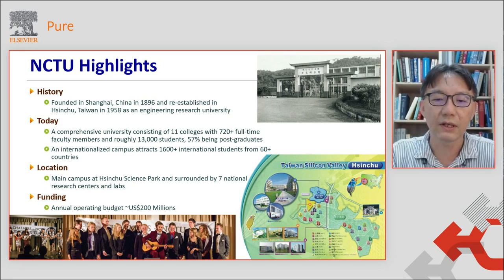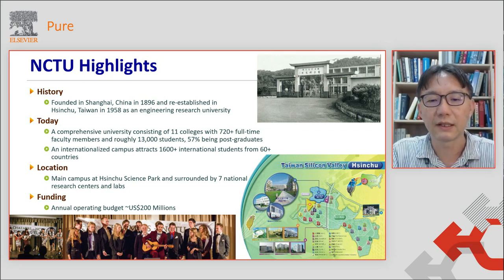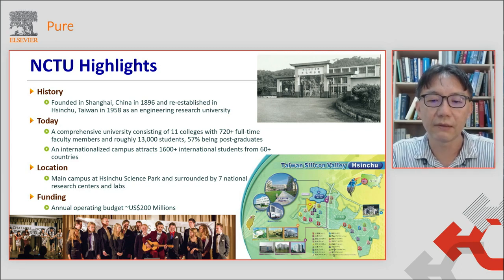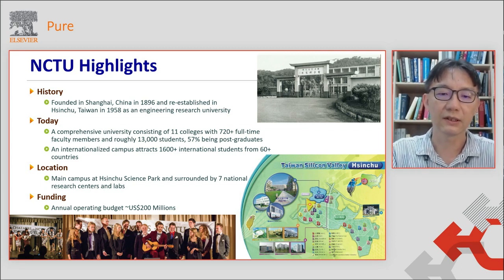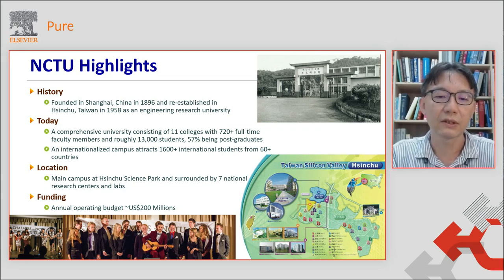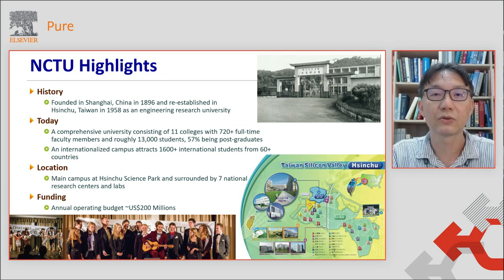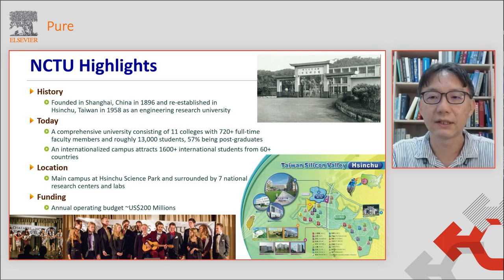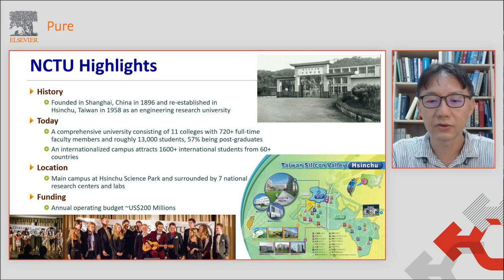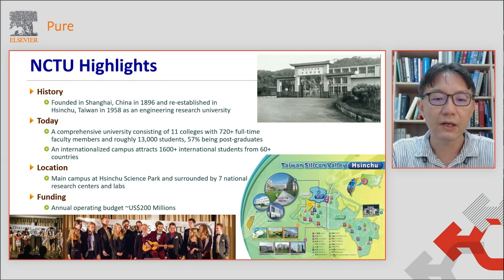The main campus of our university is located at Shenzhou Science Park. It is surrounded by seven national research centers and laboratories. Our main campus is very close to many well-known companies like TSMC, UMC, and MediaTek, so students can easily find good jobs after graduation. Our annual operating budget is about 200 million US dollars.